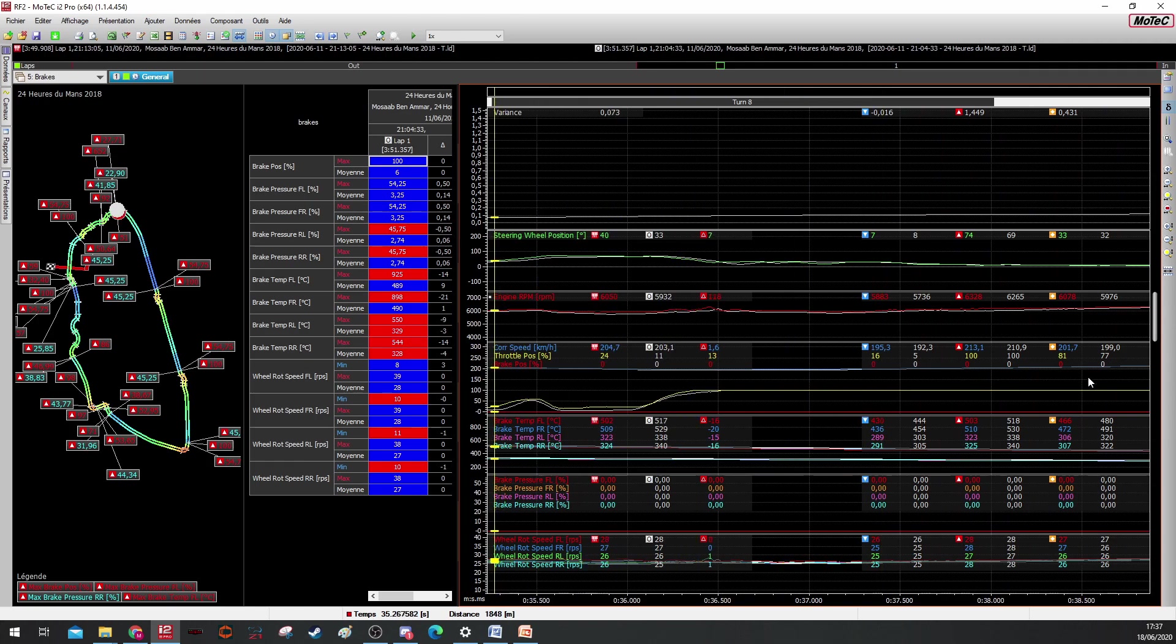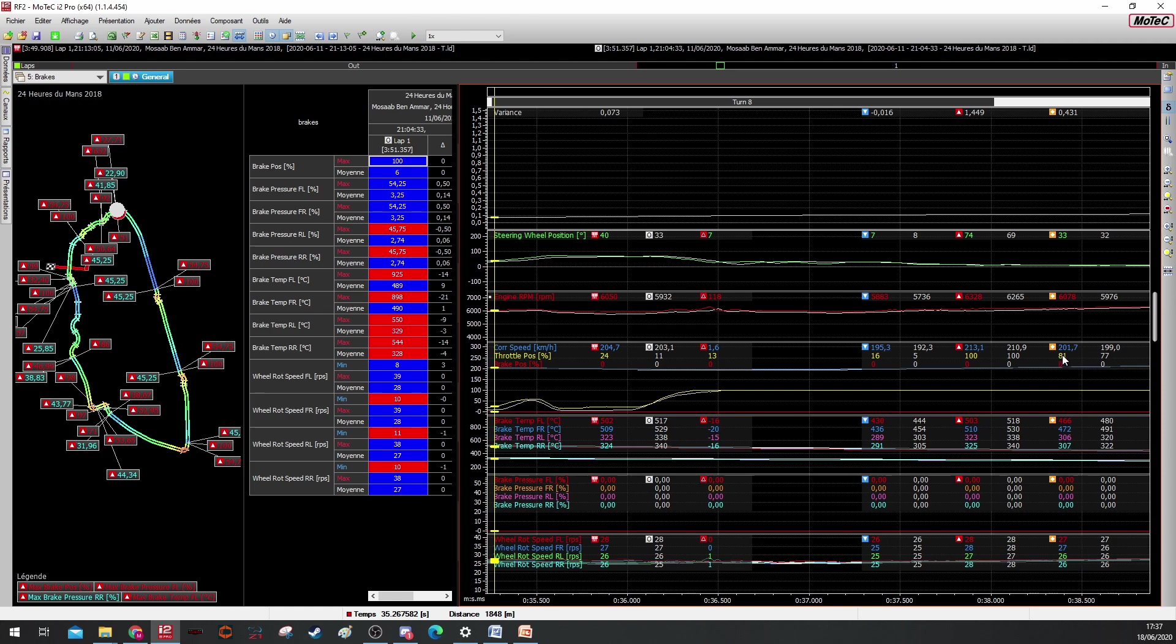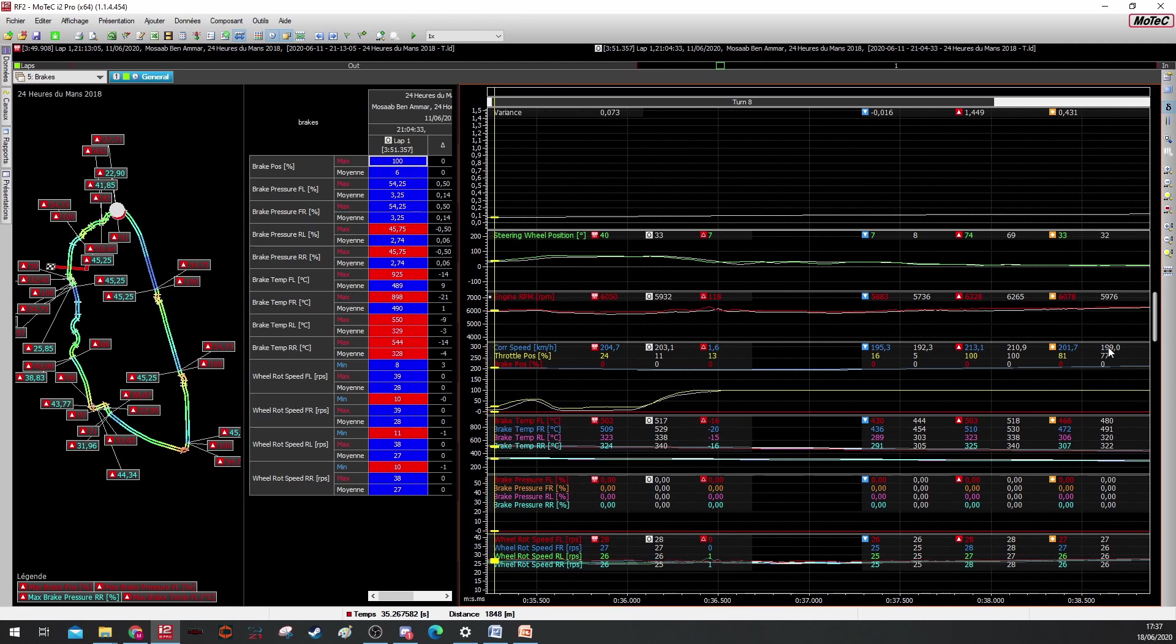We can see here the average. This is the average throttle position of the main lap compared to the average throttle position of the comparison lap. We have also the average speed comparison and the top speed comparison and the lowest speed comparison.